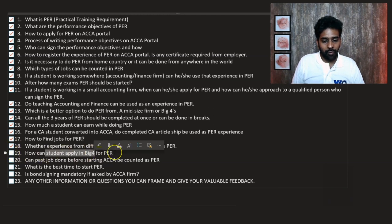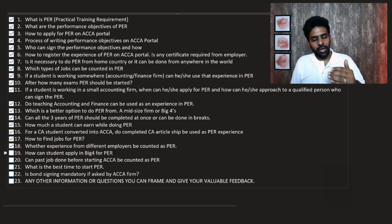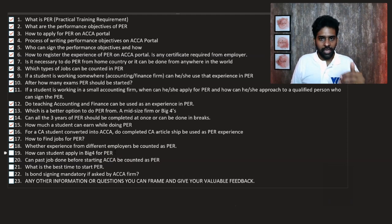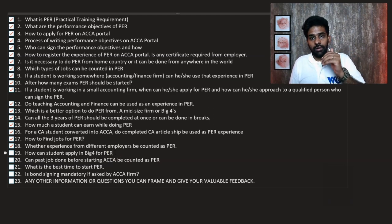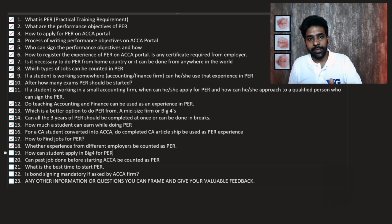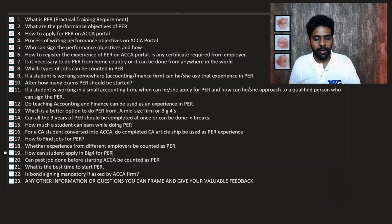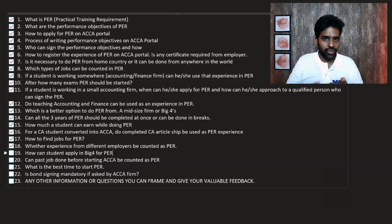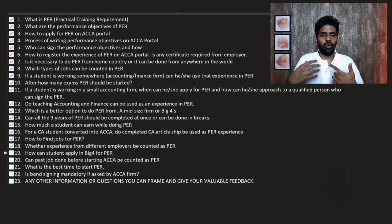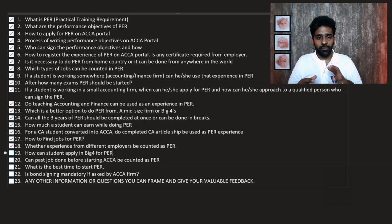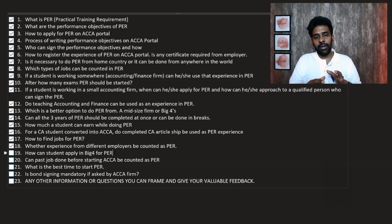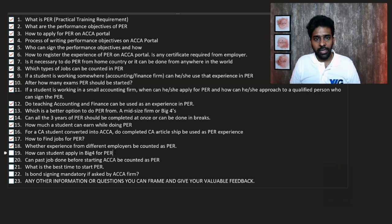Question 19: How can students apply to Big 4 for PER? There is naukri.com and various job portals, and Big 4 organizations also have career pages where you can go directly, create your resume, and apply. The first step is to create a strong resume — mention all your strong aspects, achievements, and qualifications. Add your objectives and what you are currently doing, and then apply for various career opportunities. Definitely you will get it.